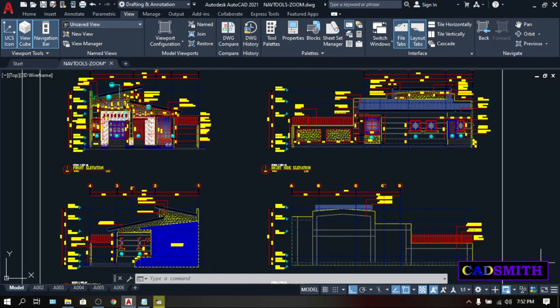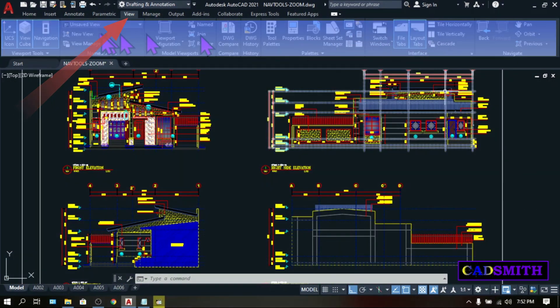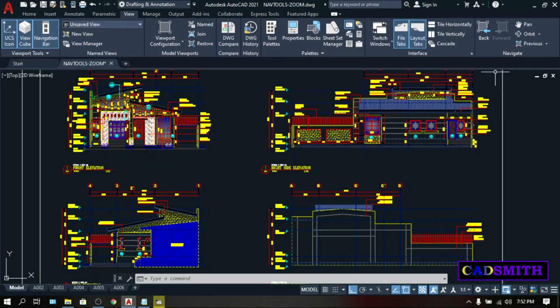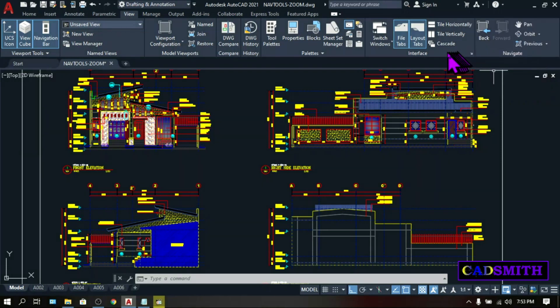Aside from the wheel mouse, you can access the zoom command here in the ribbon under the Views tabs and Navigate Panel. If the Navigate Panel doesn't appear in your ribbon, right-click on any visible panel.